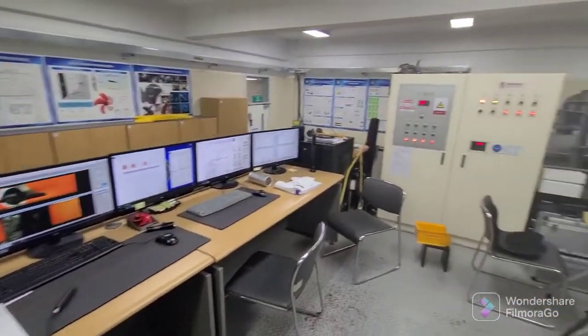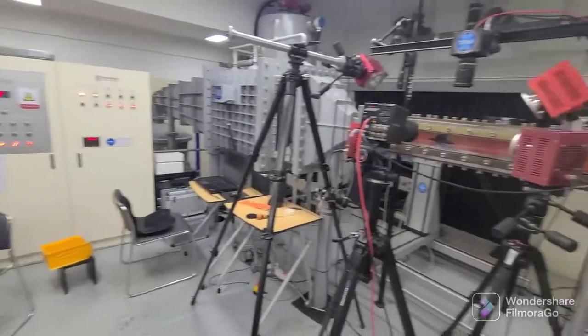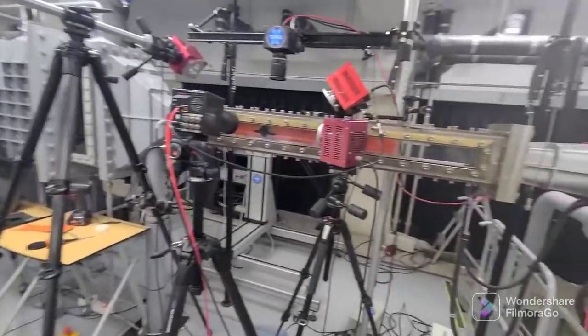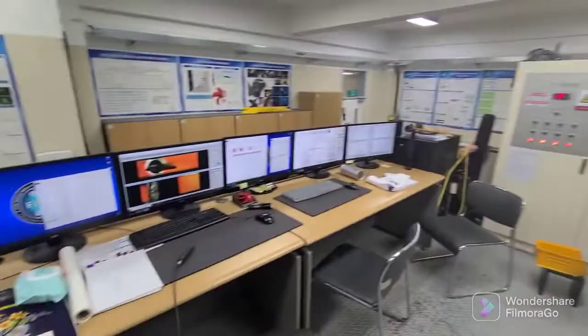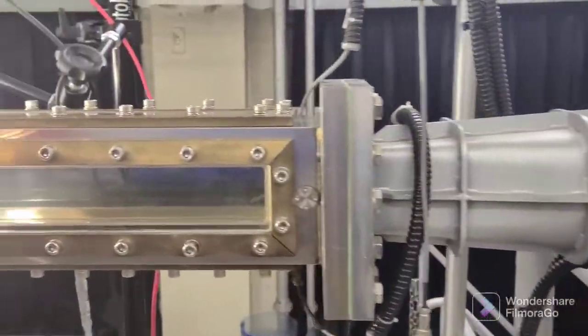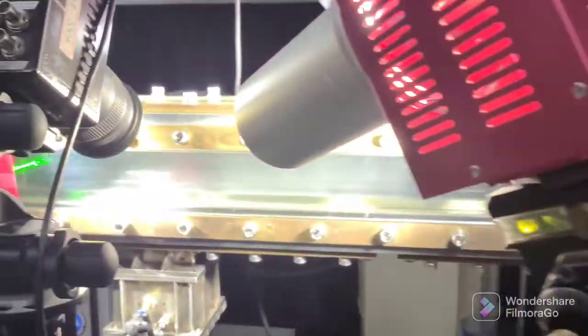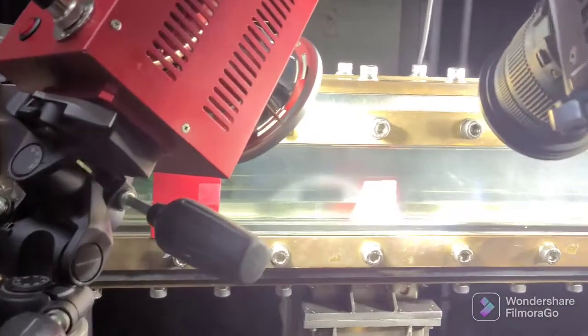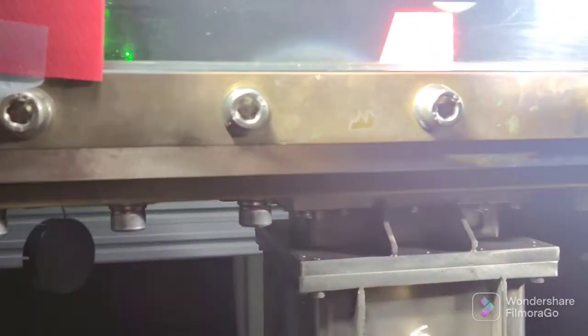This is called the cavitation tunnel room. Here is the main cavitation tunnel and here is the monitoring panel. This is the main section — the experimental section of the cavitation tunnel.